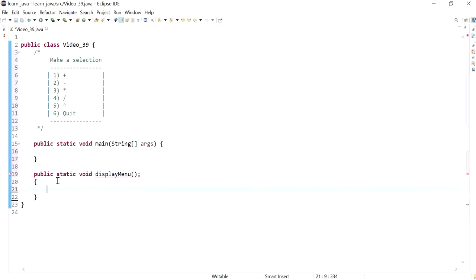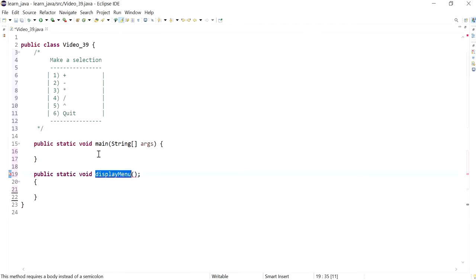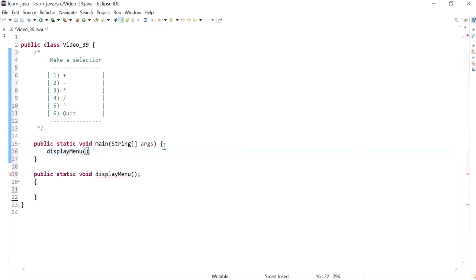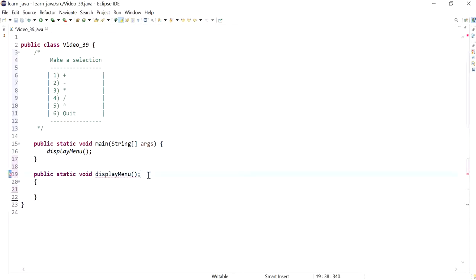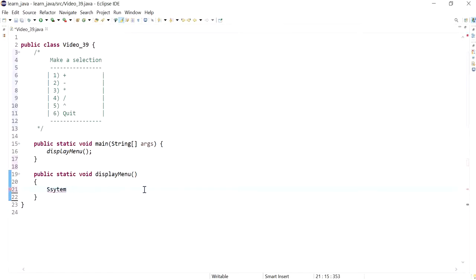It's called displayMenu and I can call this method from main like this. Sorry, there shouldn't be a semicolon there, so that's why the program is complaining.